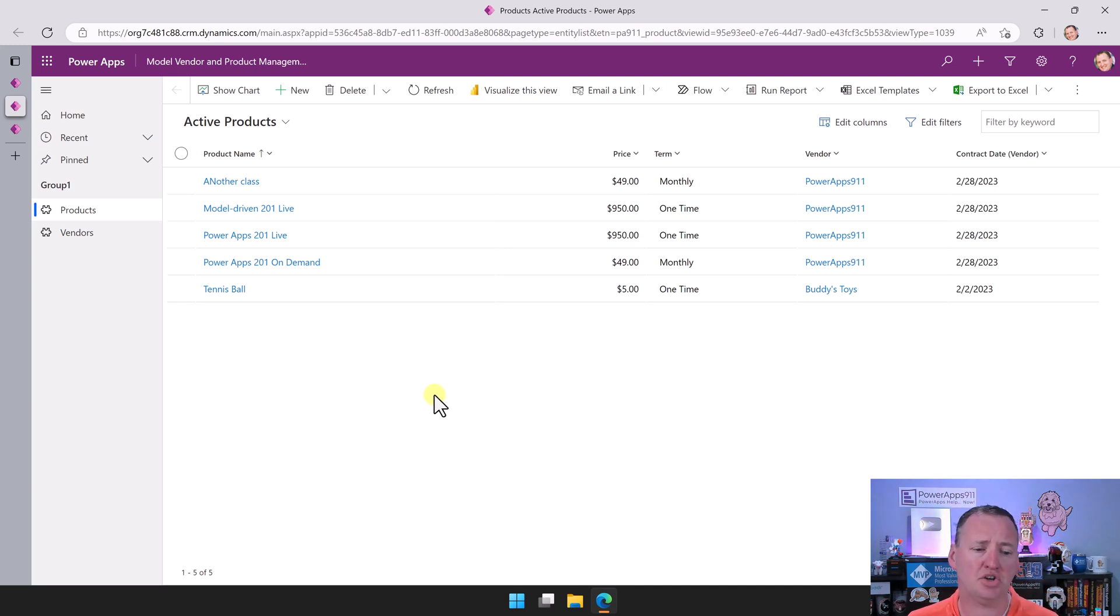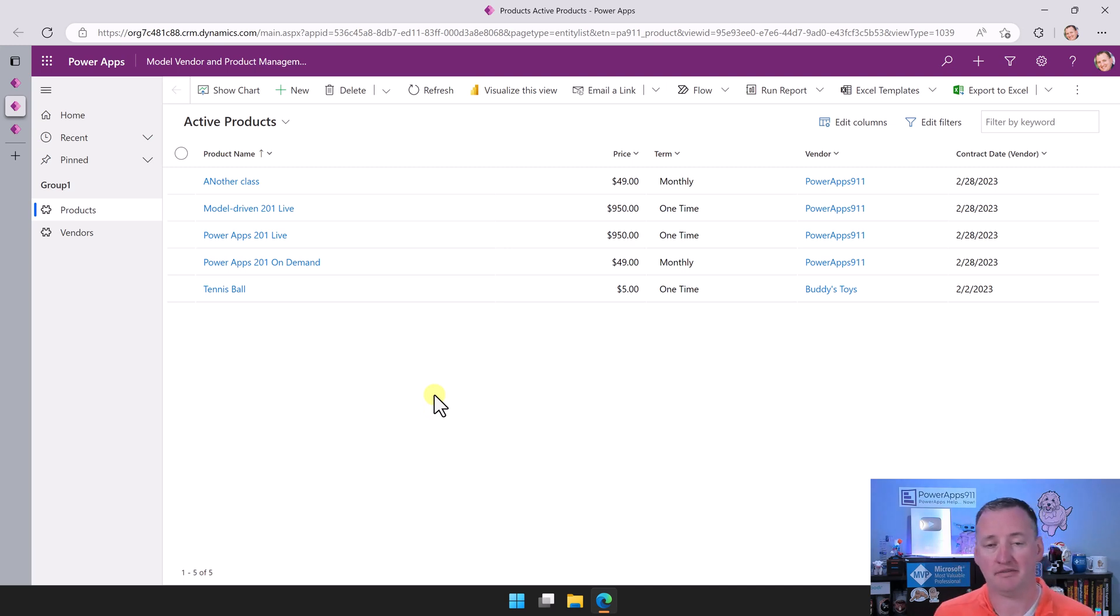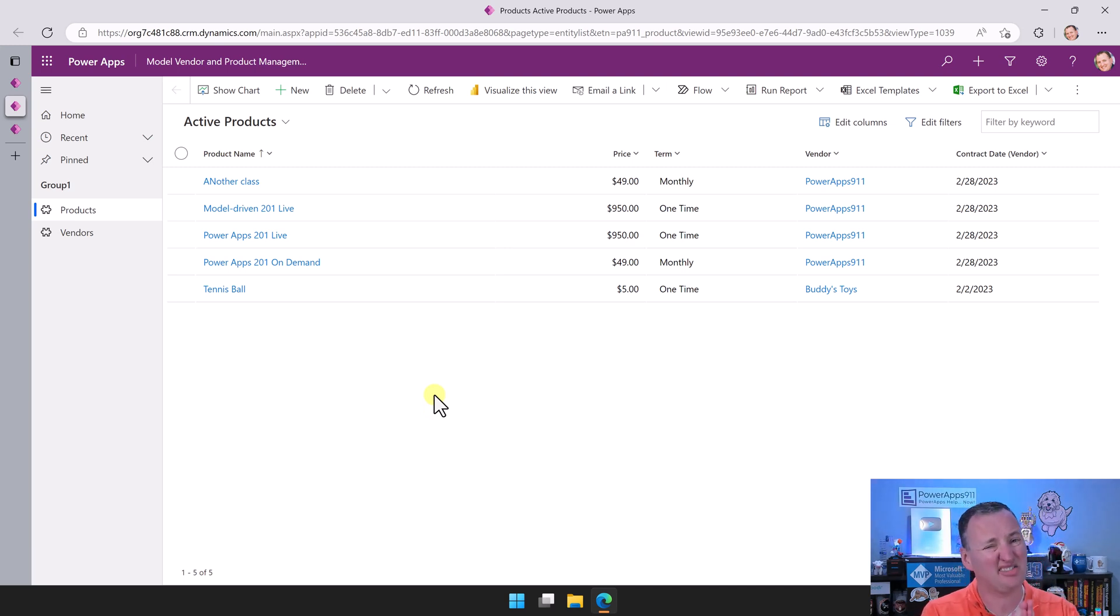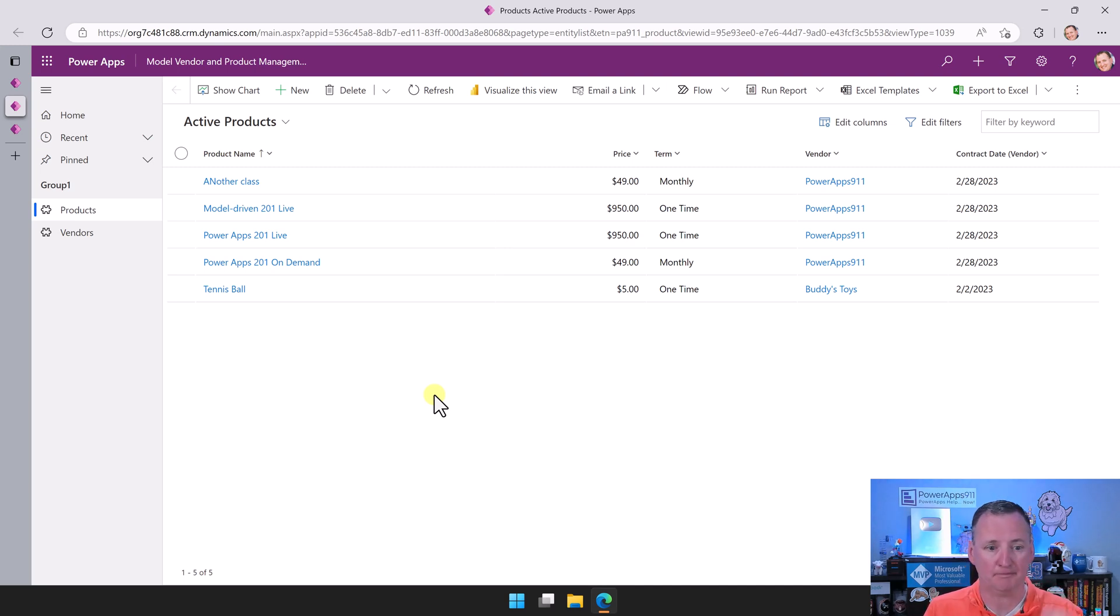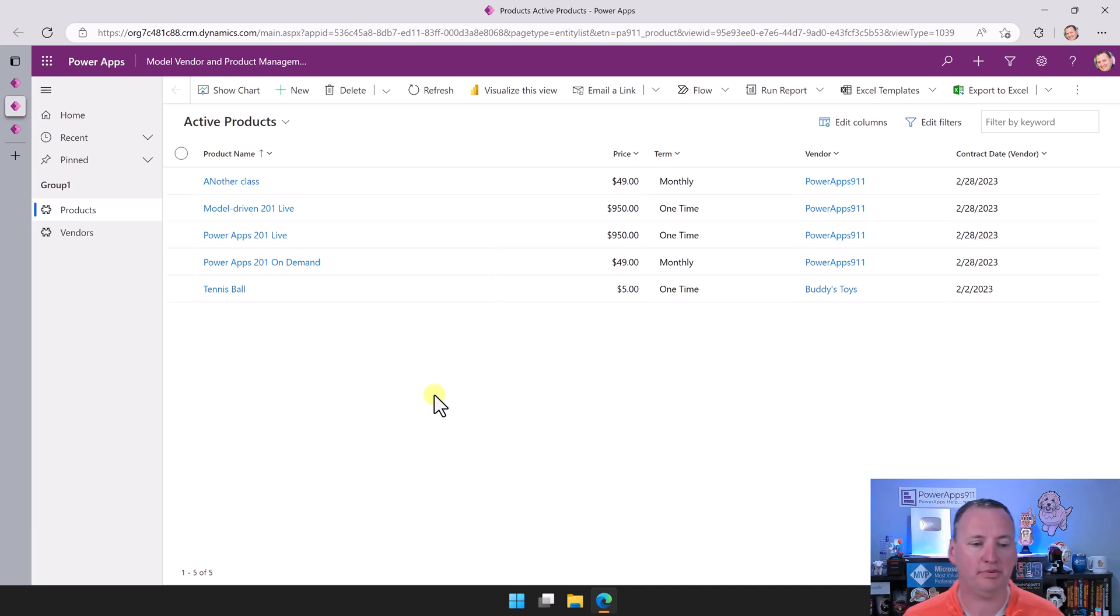The first thing I want to show you is the model-driven app. I've got like 300 videos on Canvas apps and I love Canvas apps. But let's be real, model-driven apps do a lot for free. That's the first thing I want to look at here.